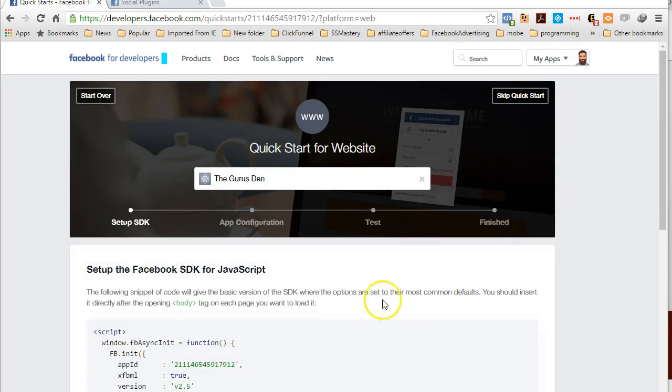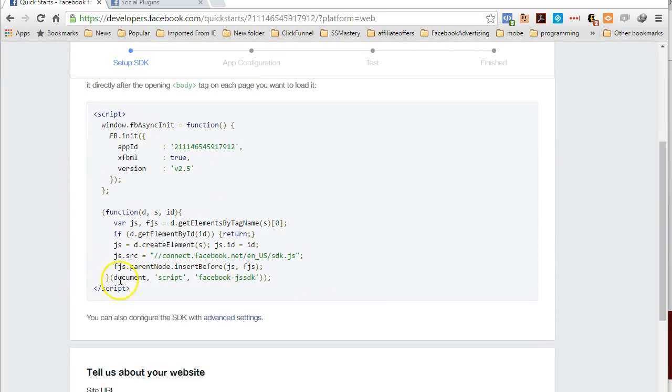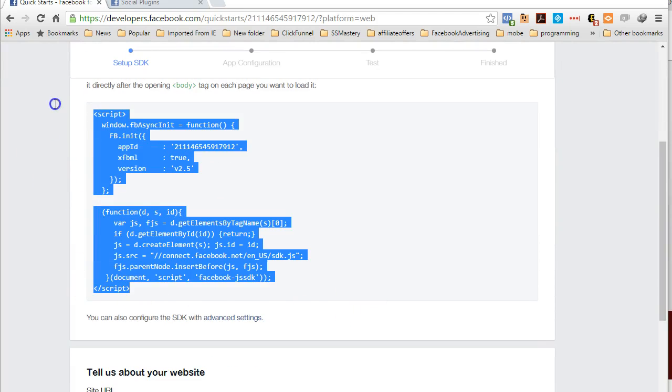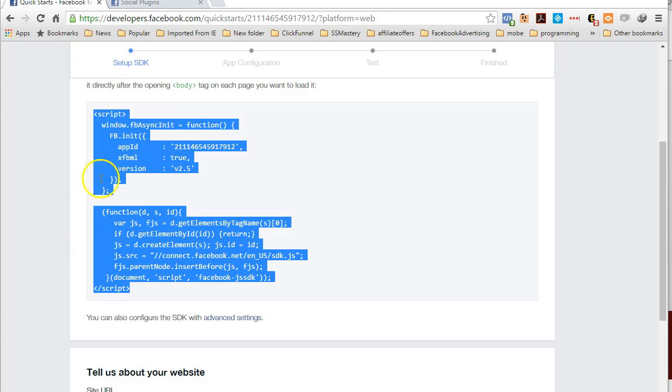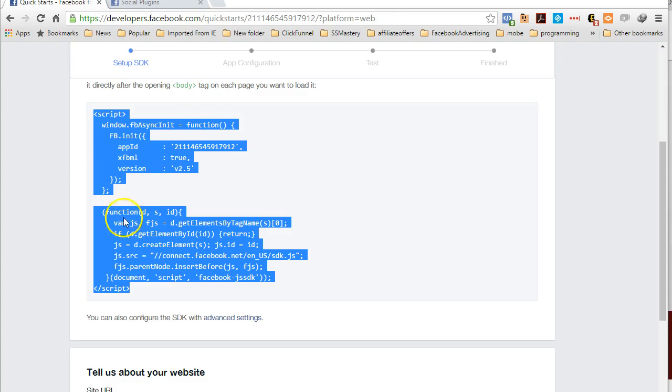Now once that's set up, this is going to give you your actual app ID and your JavaScript code. We don't need to worry about this information here for the like and share button element because ClickFunnels already has the Facebook code integrated inside the site. That's why you're able to use the Facebook comment element that we have.